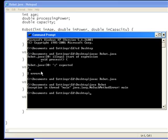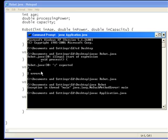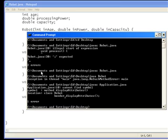But that's no problem, because we don't actually want to run the robot object, the robot class, on its own. We want to run the application class, which uses the robot object. So let's compile application, and of course we have errors.